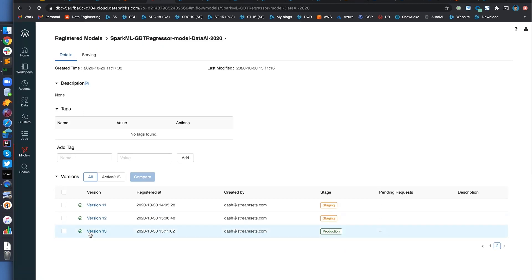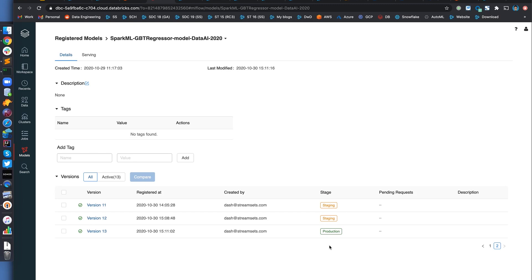Oh, cool. So it basically passed our, it satisfied the condition that we have in our code. And that's why this particular model has been promoted from staging to production. That's pretty cool. Let's compare the two models and see why that might be.